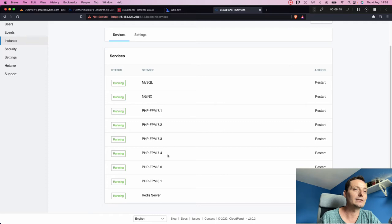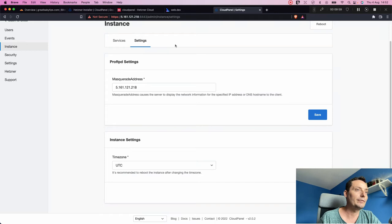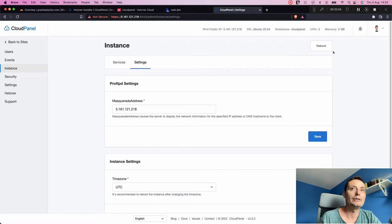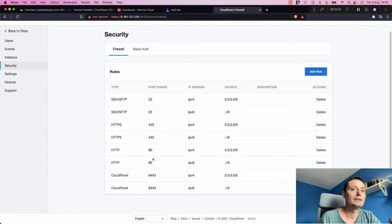Under Instances you can see all the services running on this VM: MySQL, Nginx, PHP-FPM with different versions, and Redis. You can restart them from here. There are also ProFTPD settings, time zone configuration, and you can reboot the server from this panel. Under Security you have the firewall settings and allowed ports.